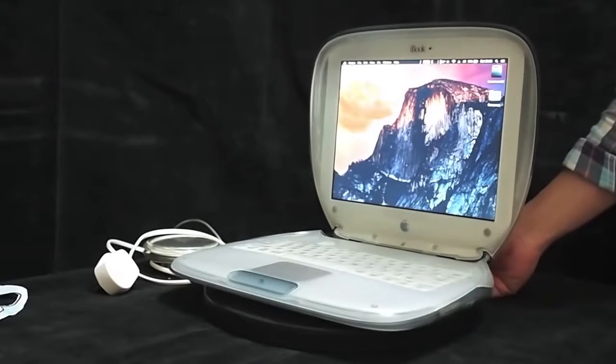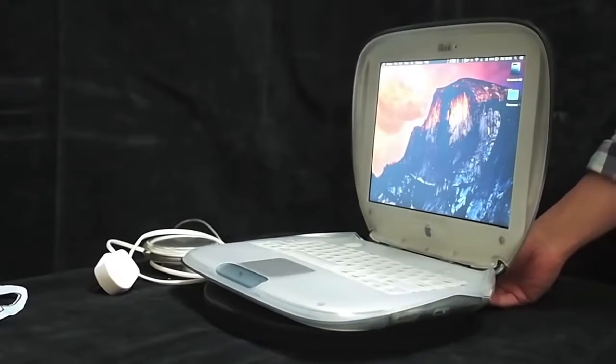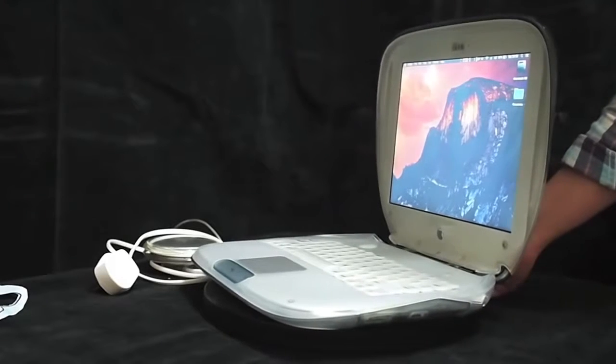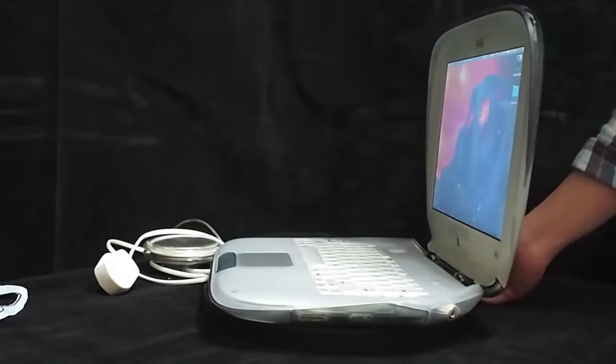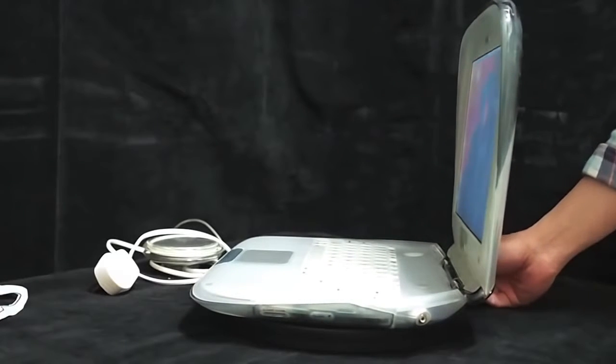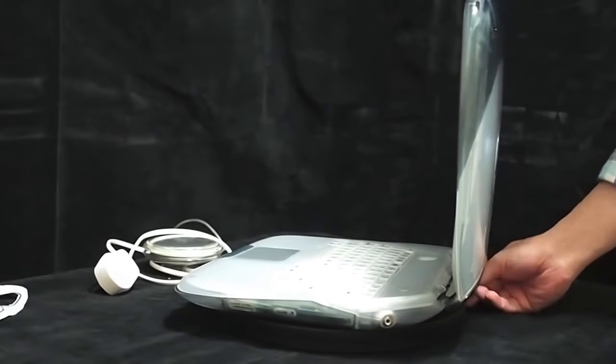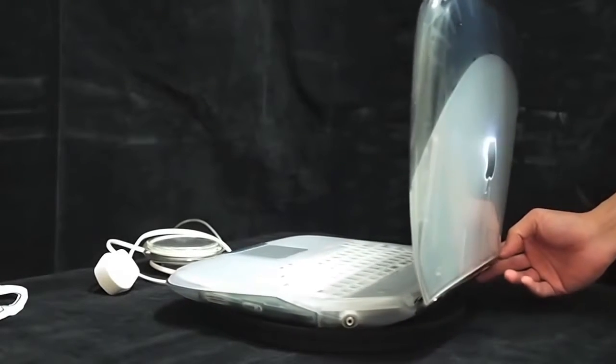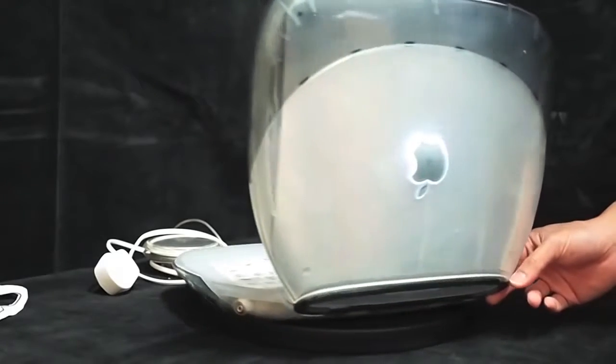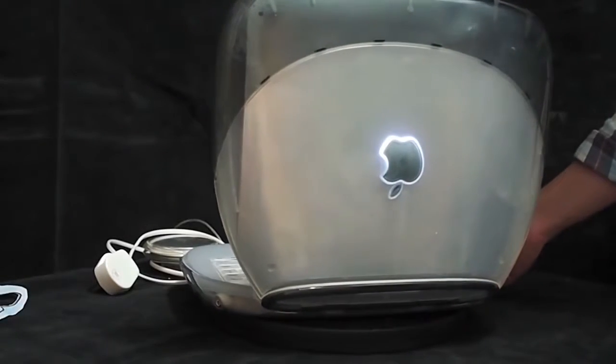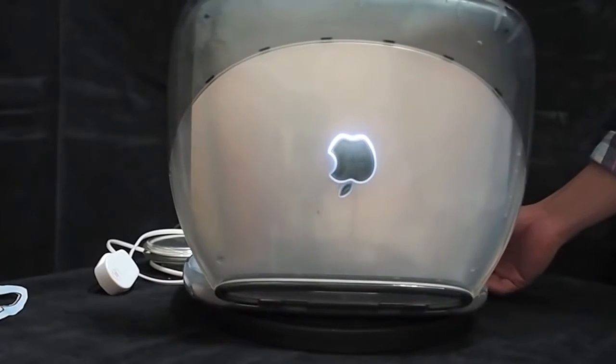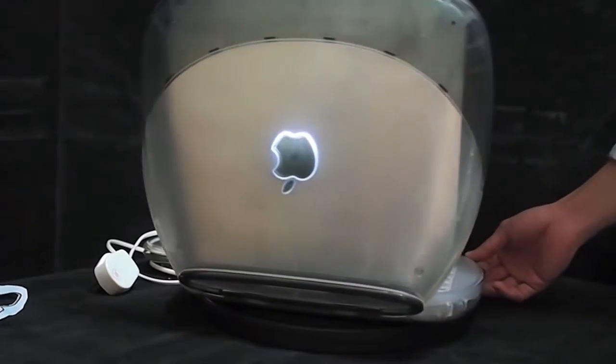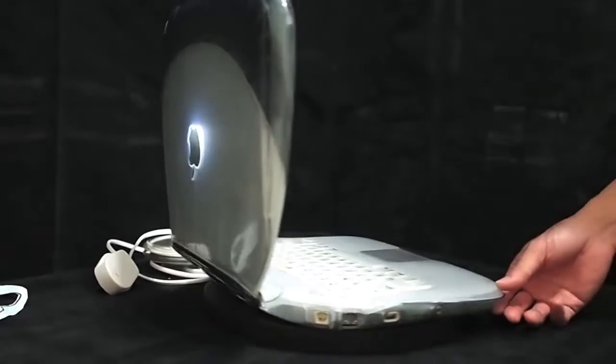It has an Intel dual core i5 Haswell chip, Intel HD Graphics 5000, and most importantly, it is running Mac OS X Yosemite. In fact, this iBook G3 mod is not limited to i5 CPU. It could be equipped with i7 CPU.